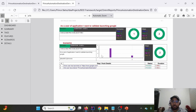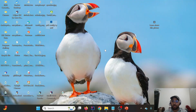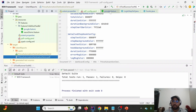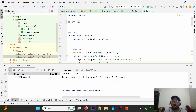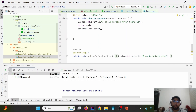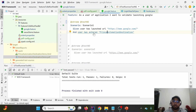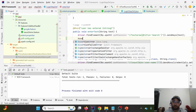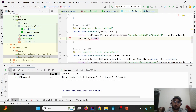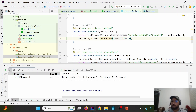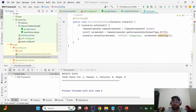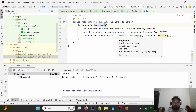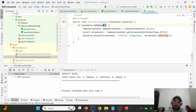Does the PDF report contain screenshots? Yes, it does. As we discussed in the last lecture, screenshots are attached on failure. To demonstrate this, I'm going to intentionally fail a test step using Assert.assertTrue(false) and then re-run the test case to verify that the screenshot appears in the PDF report.